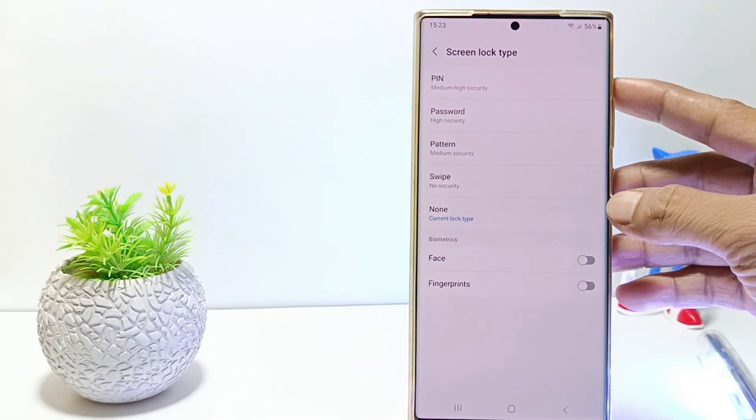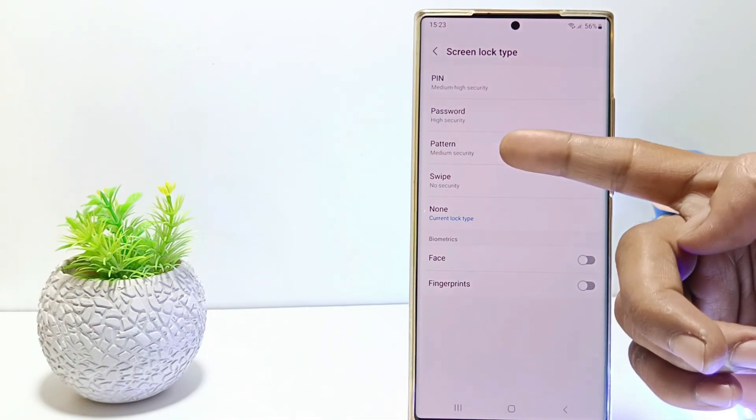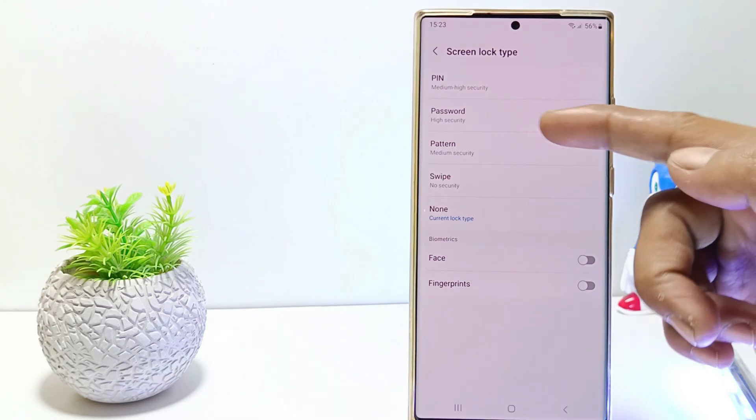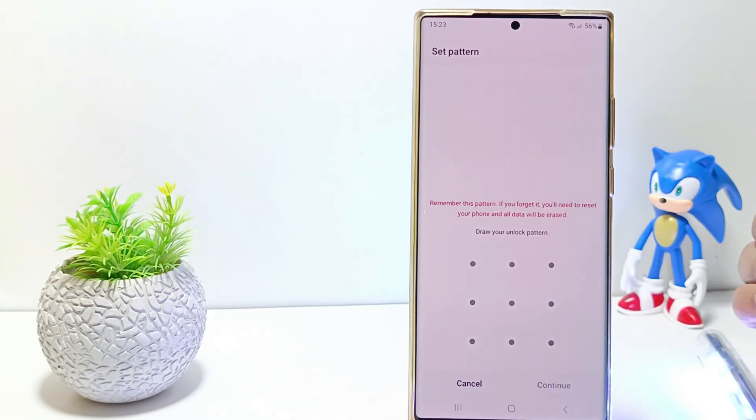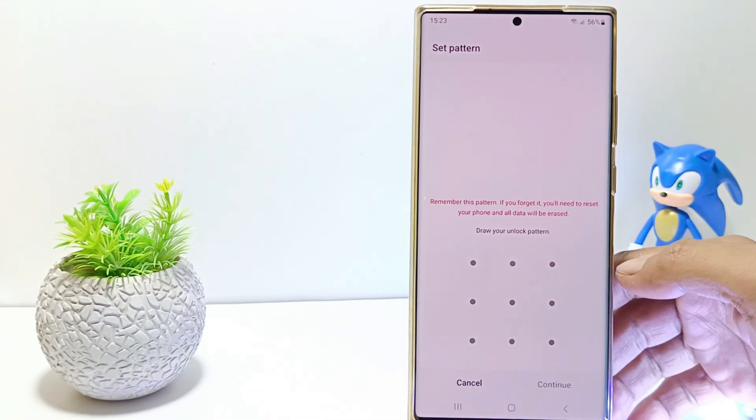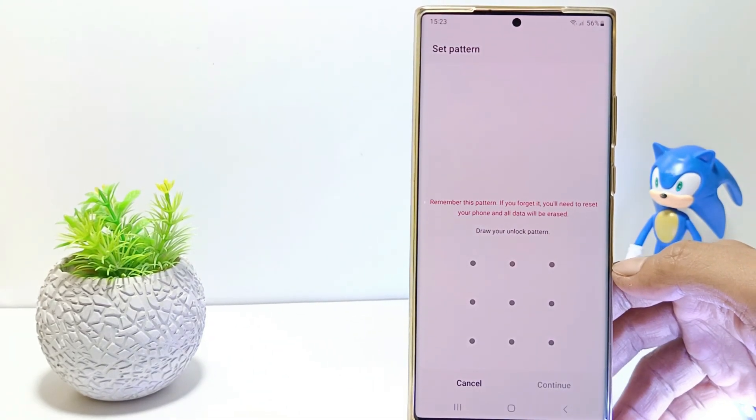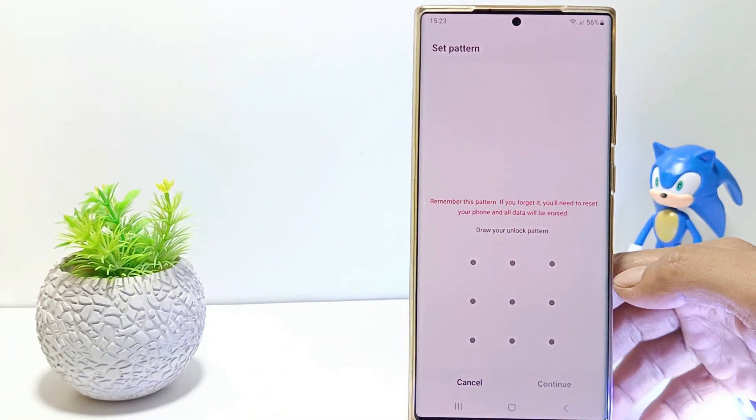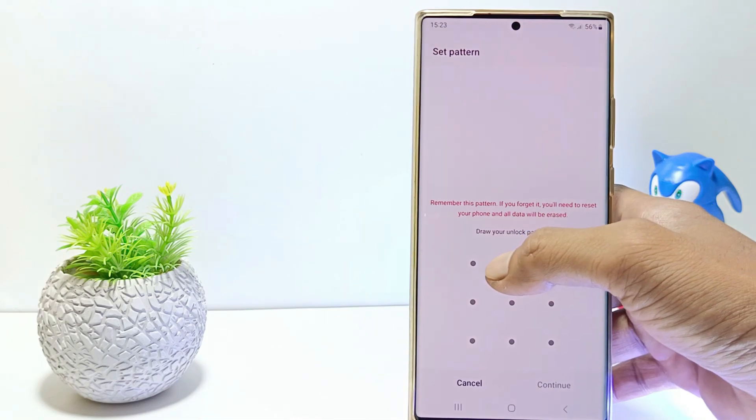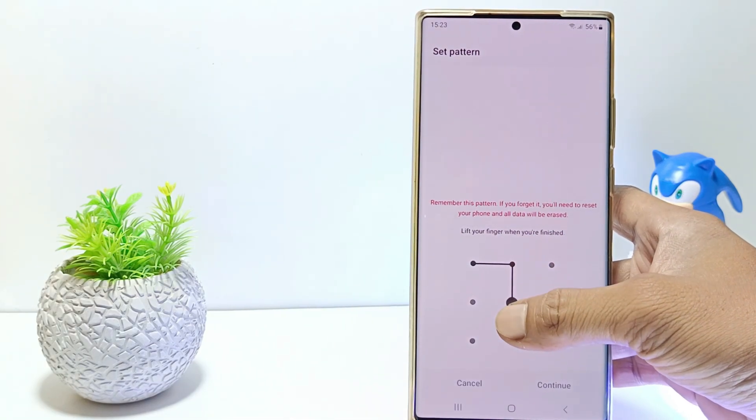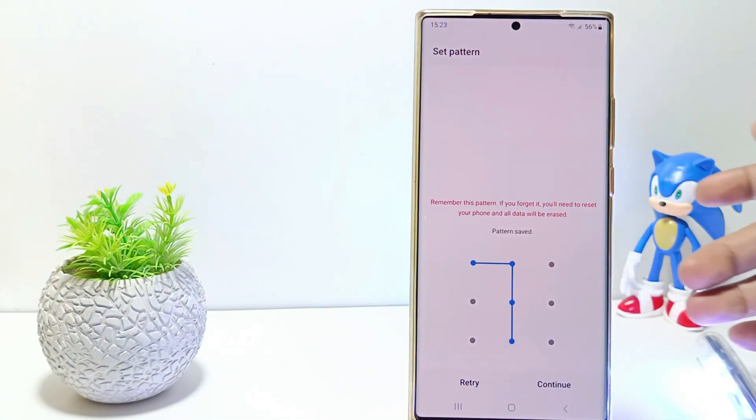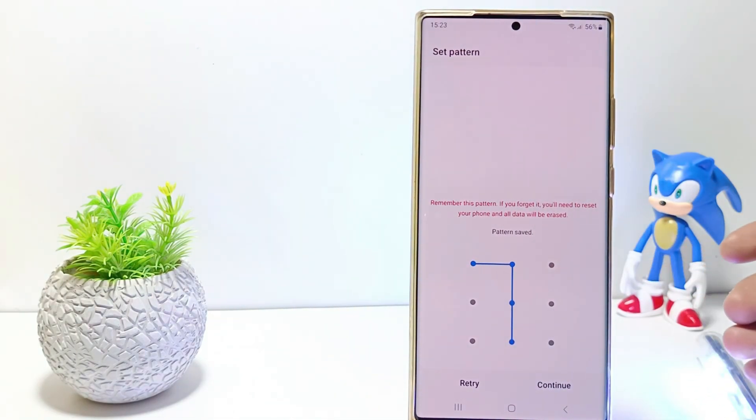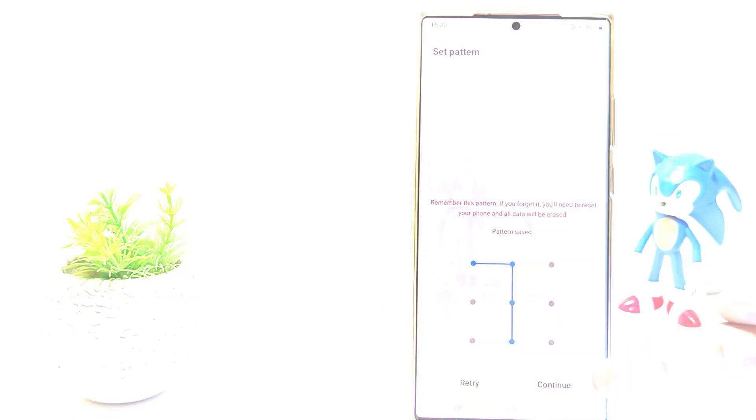There are several types of screen locks on the Samsung S23 series, such as password, pin and pattern screen locks. How to set screen lock on your Samsung? Without further ado, let's get started.